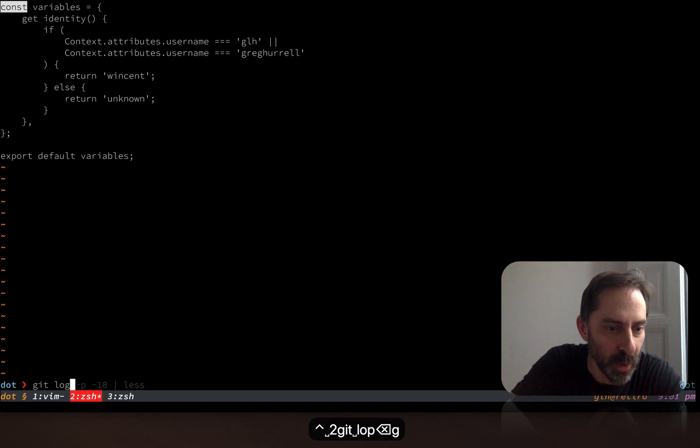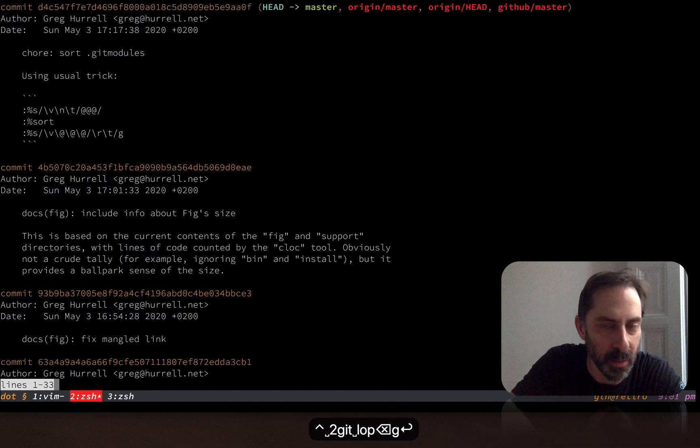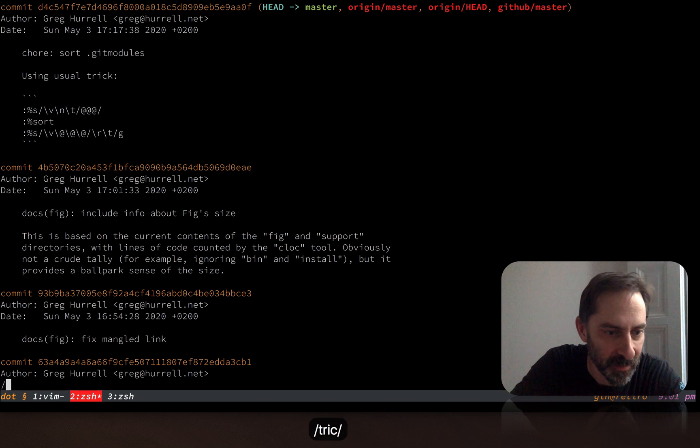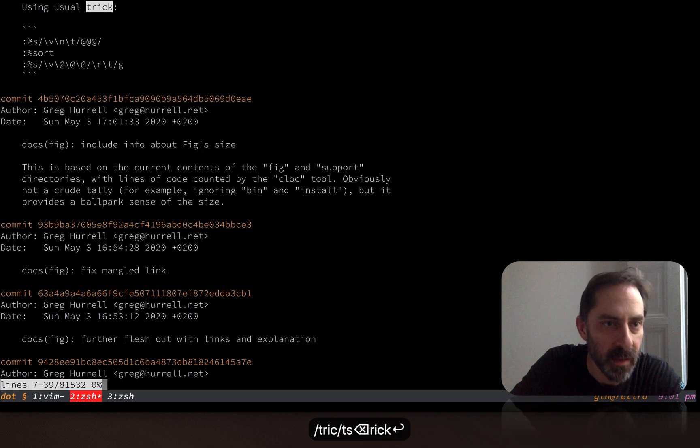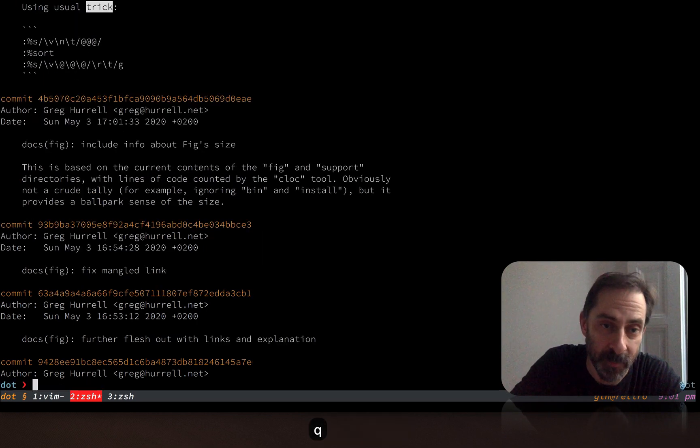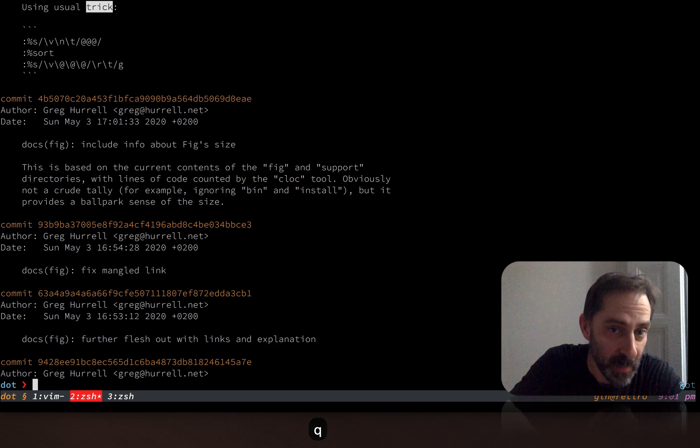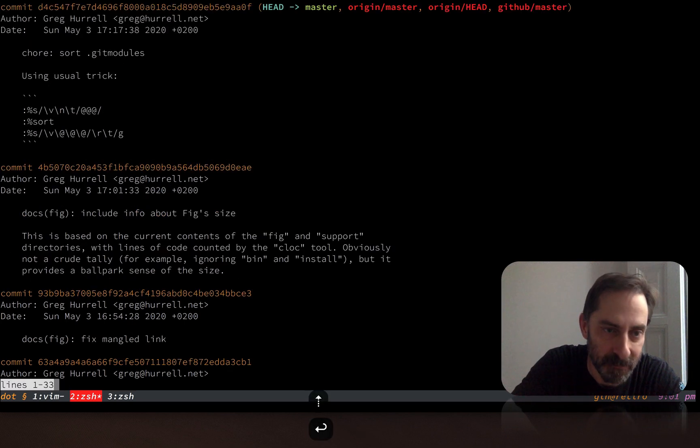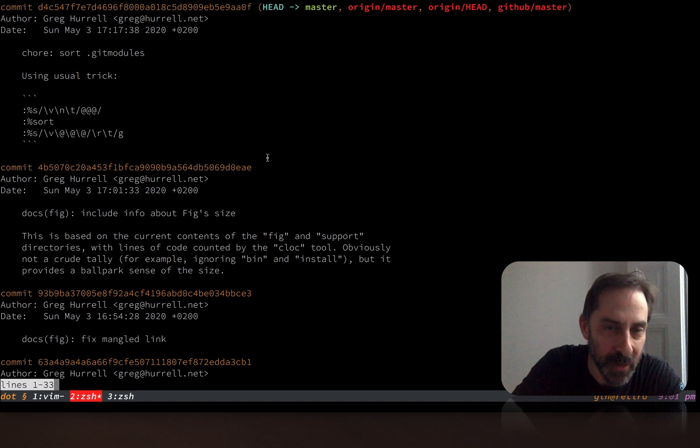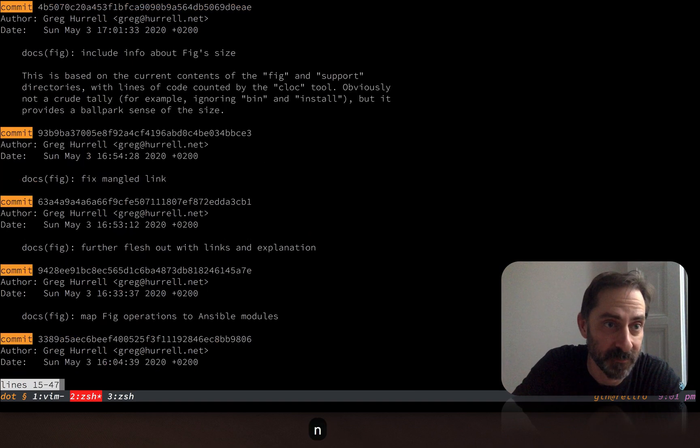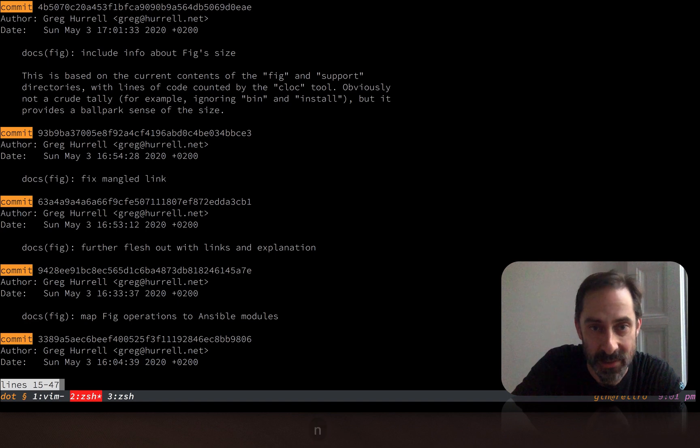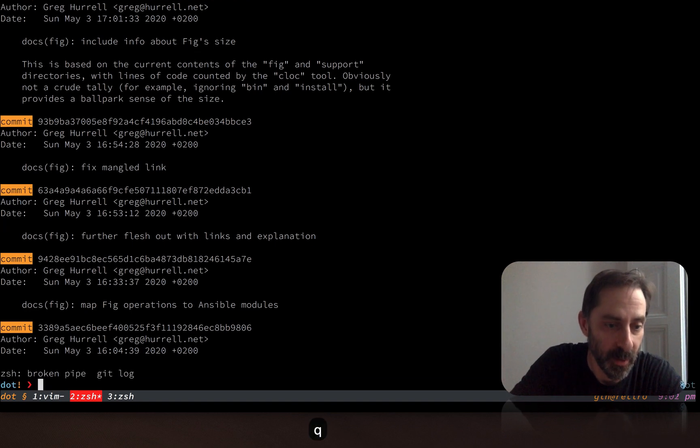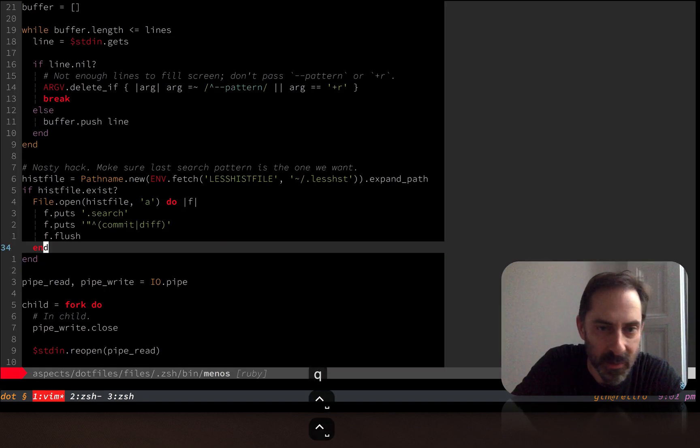So just some logging, looking through a log output, and I search for the word trick. You'll see there that it jumped to the word trick. Now, without manipulating the history file, if I were to look at the log again, and hit n, it would actually jump to trick and not to the next commit. But in this case, it is jumping to the next commit because I hacked the history file.